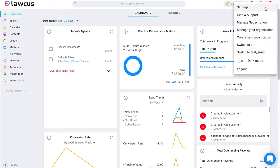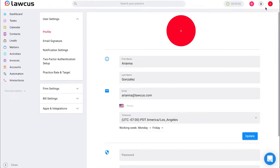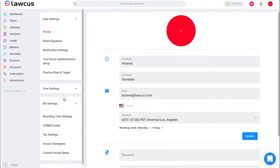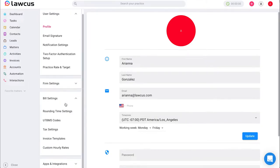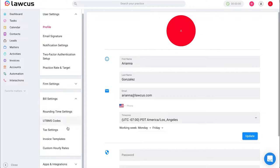Once you click on that you will go to settings and under settings you're going to scroll down to bill settings. Once you select bill settings you will see more options pop up and scroll down to invoice templates.